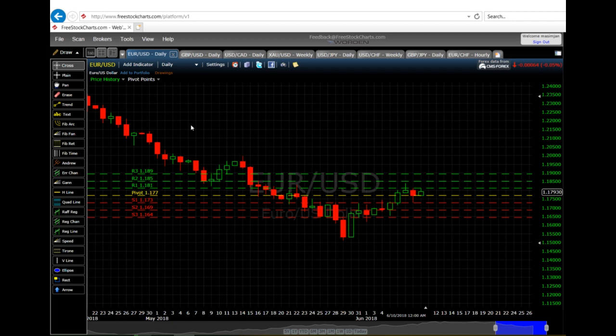Looking into EUR/USD on the daily outlook, it's currently above the pivot and trading at 1.17930, which is just below the first resistance at 1.181. It has been bouncing back from this level for the last three days. If it does not breach and the dollar gets a little stronger, I'm afraid it will bounce back to support one at 1.173. However, with the dollar weakening, I would expect it to try to breach 1.181 in the coming few days.